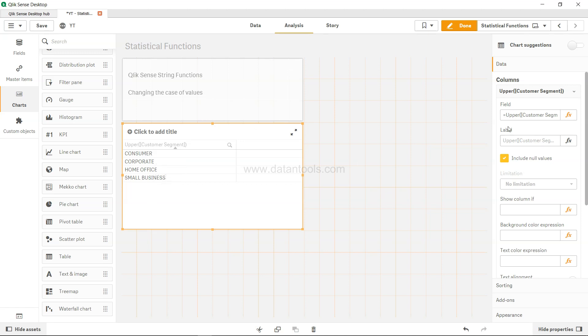So for lower you will just change this to lower and your values will be lower.